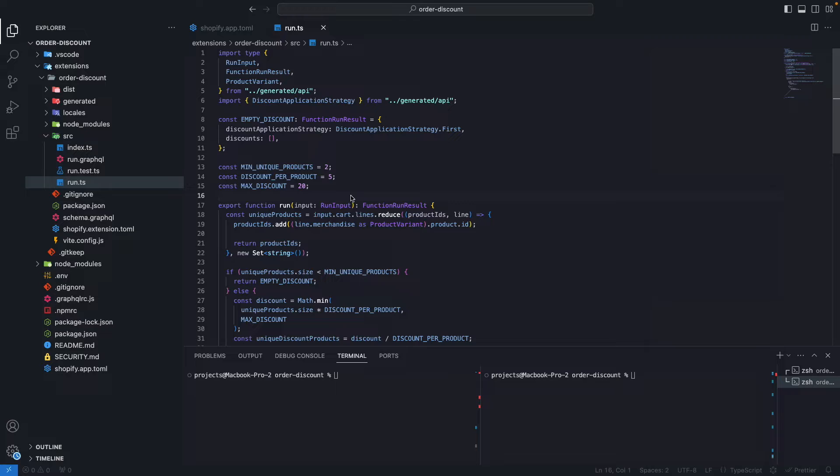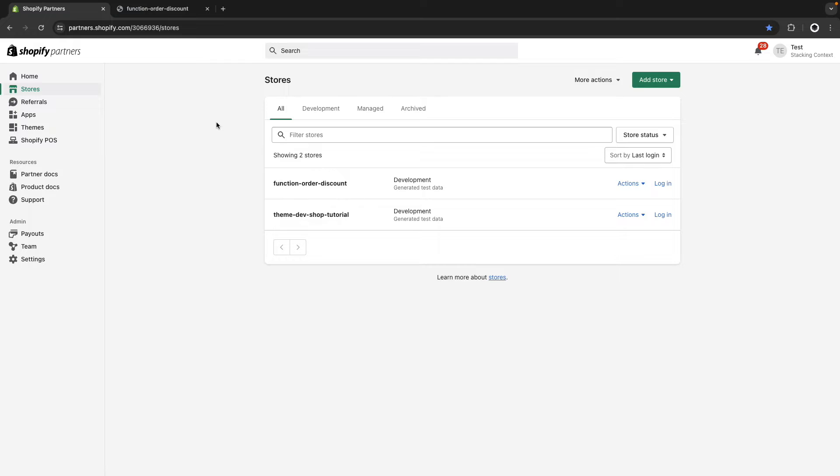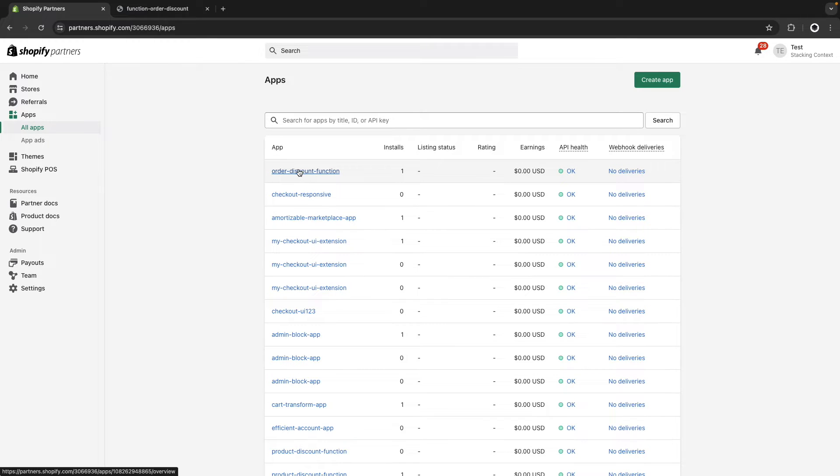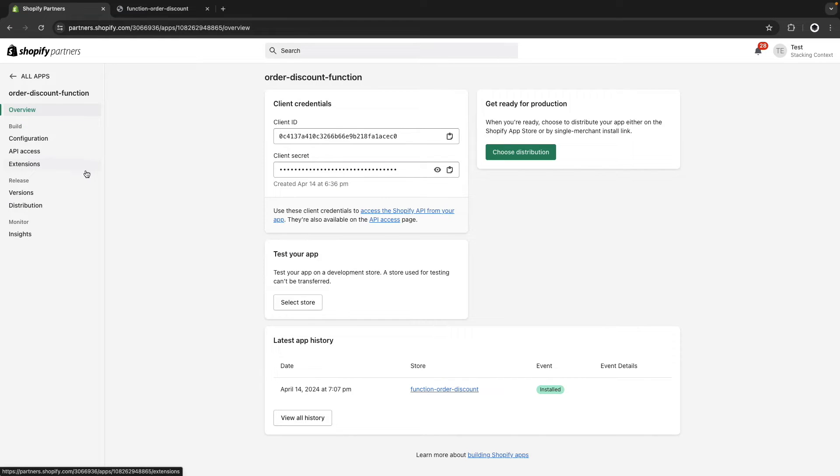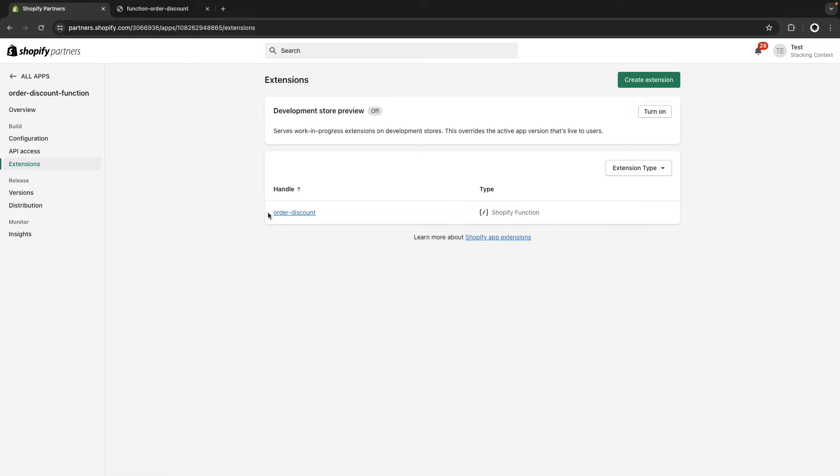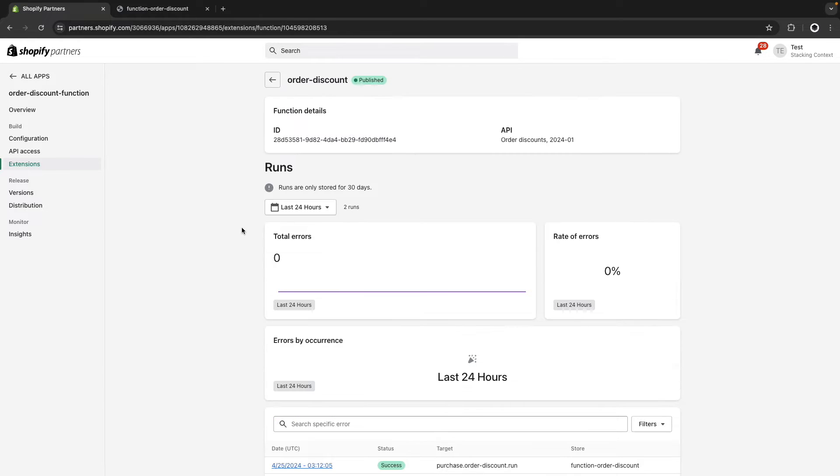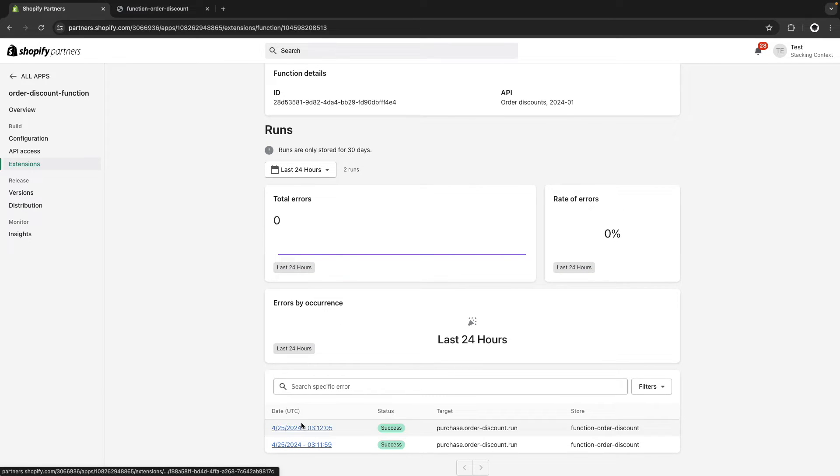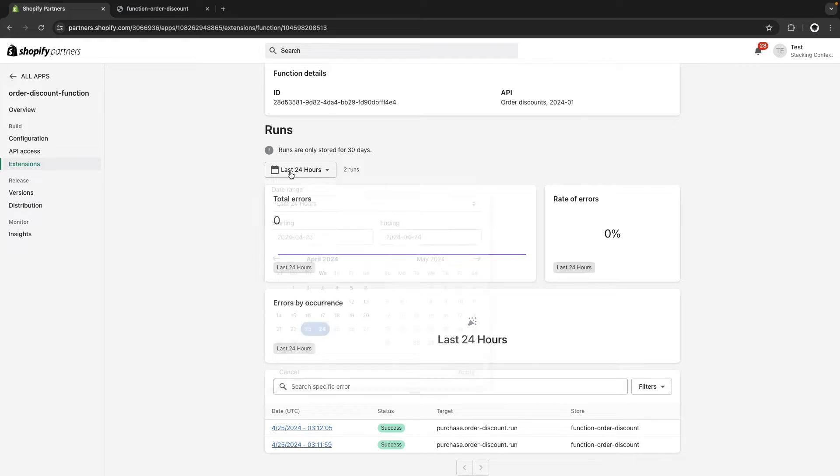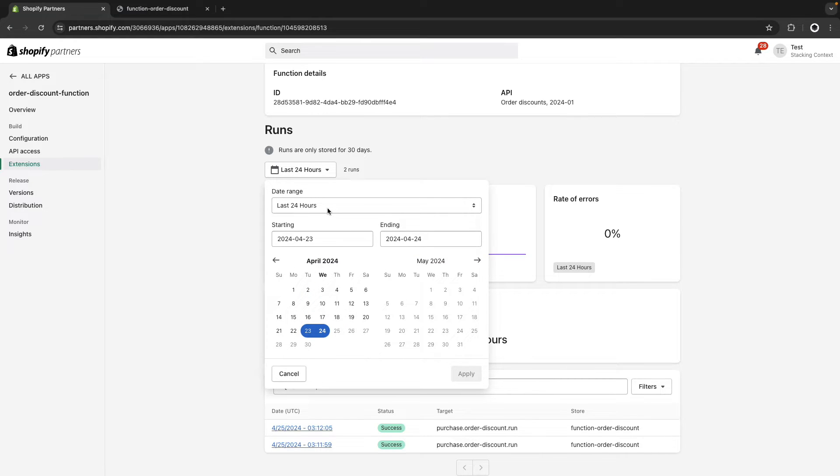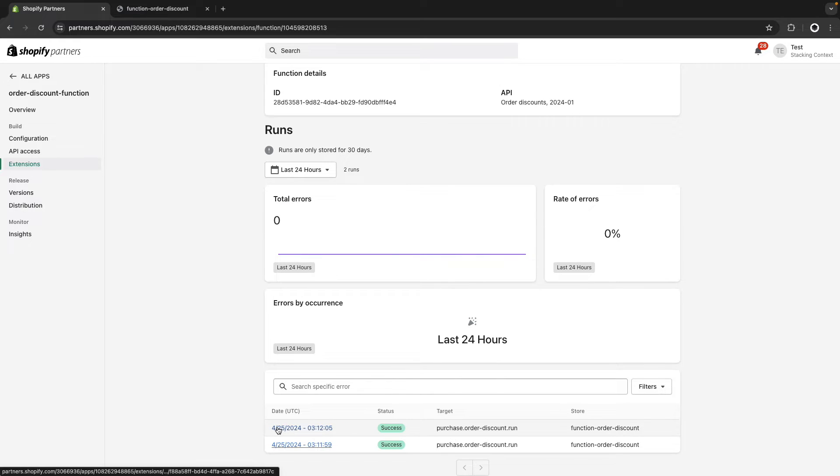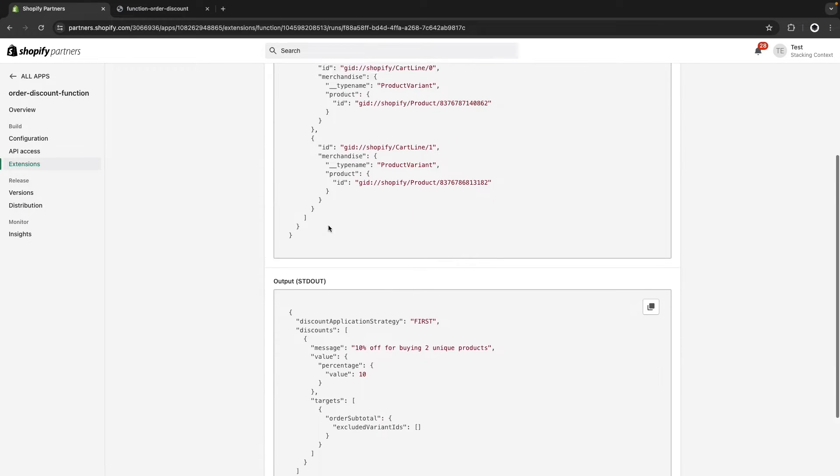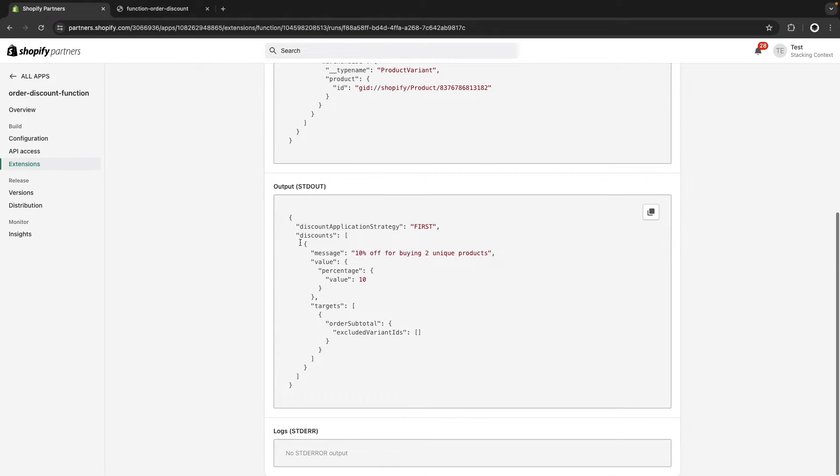Shopify functions don't currently have a debugger per se, but due to their nature, they are usually not that complex to begin with. So we can get a decent picture of what's going on by relying on console.log and the information shown in the partners dashboard. Now let's go to the partners dashboard and check what we can see there. I'm in the Shopify partners dashboard and here I'm going to click on apps. Then I'll select the app that has my function. Now from here I'll click on extensions. Then here I'll select my function.